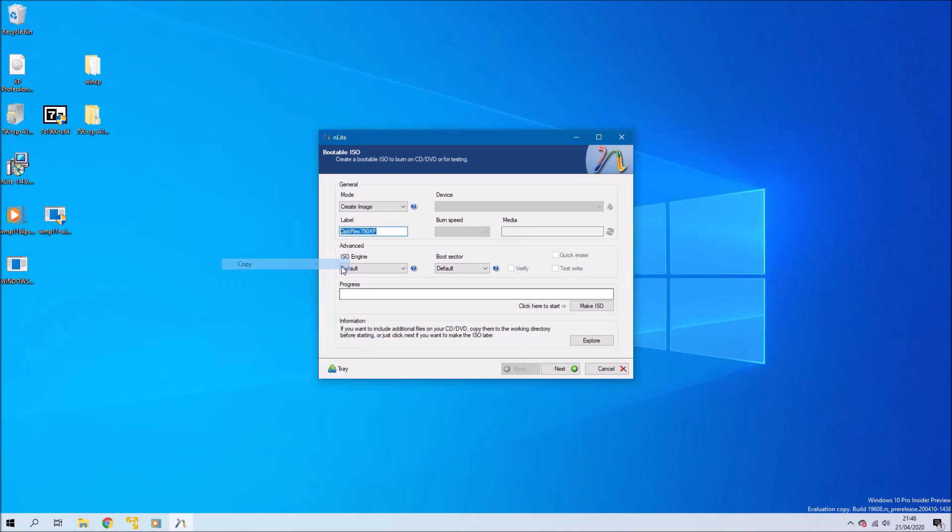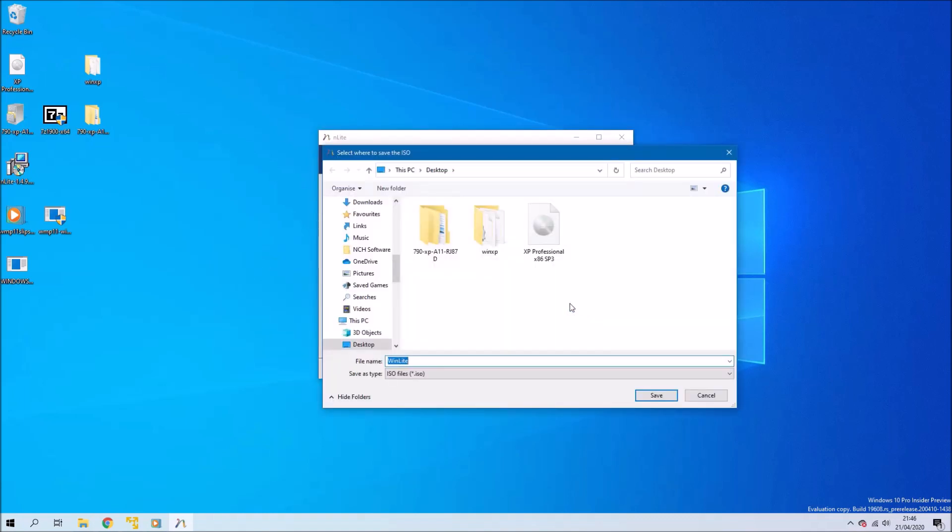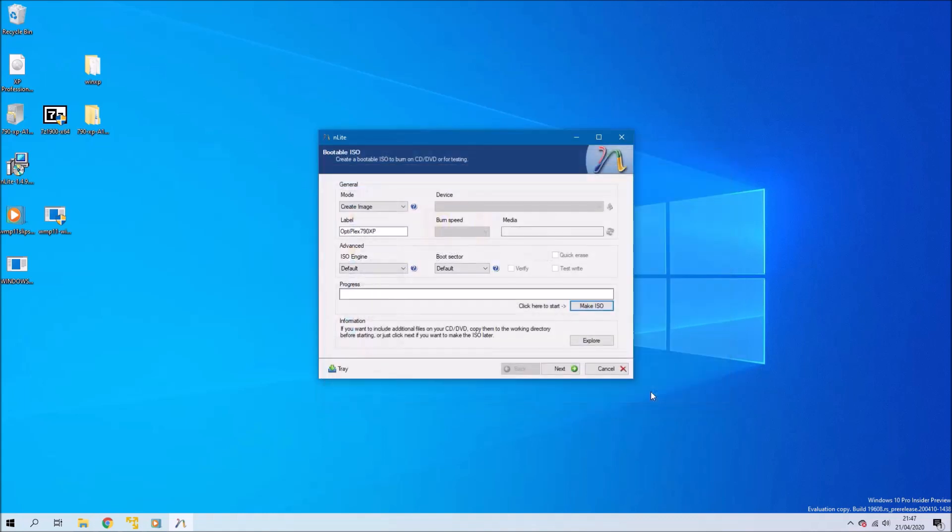In the next screen you want to specify the label of your ISO and then you want to select make ISO and just save it somewhere on the desktop. Then select make ISO and then nLight should create your ISO. And that's you now finished with nLight.